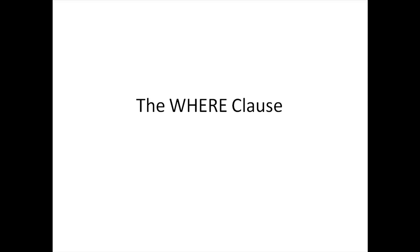Hello guys, welcome to my channel. This is the 19th tutorial in this course and in this tutorial we're going to talk about the WHERE clause.